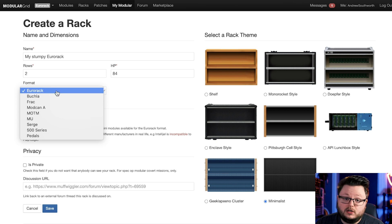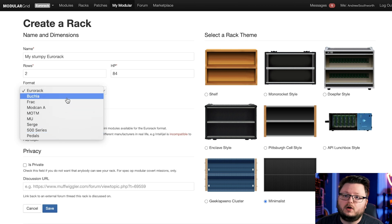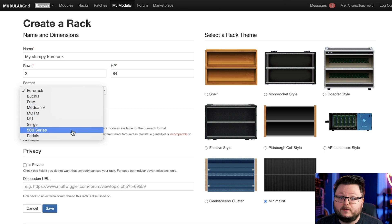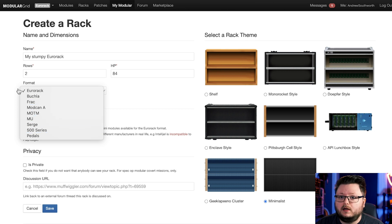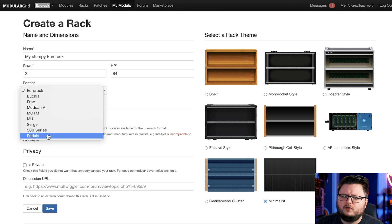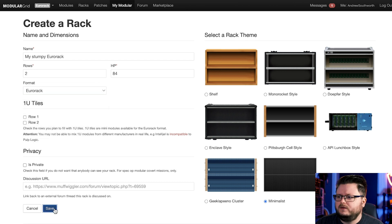Usually people use this most commonly for Eurorack, but it does support a bunch of other modular formats like Buchla, Frack Rack, Serge, 500 series, and other stuff too. Even guitar pedals, which is actually pretty neat. So I'm just going to click Save here.